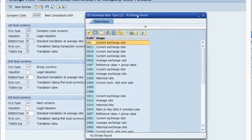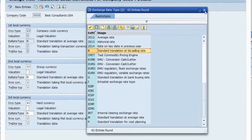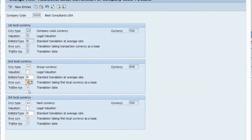For exchange rate types, there are multiple options available in the system. Since this is a test environment there are several options — for example, balance sheet conversion or other custom currency conversion types that you can use.